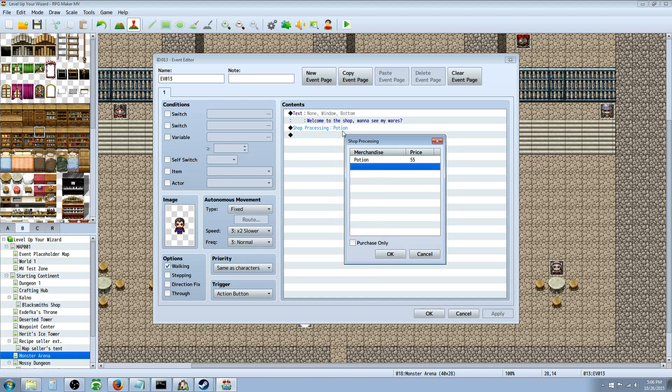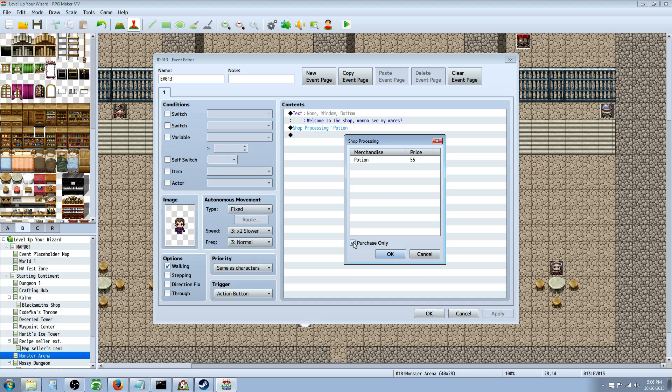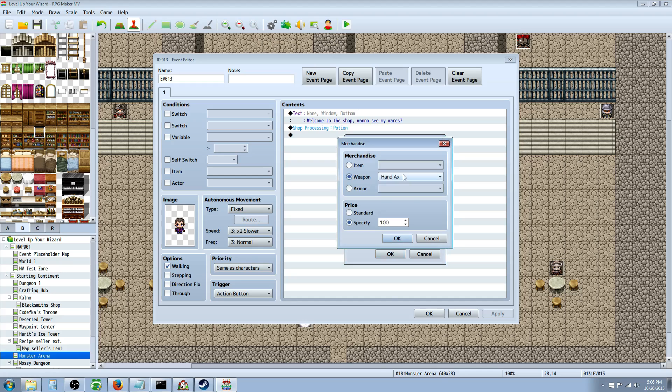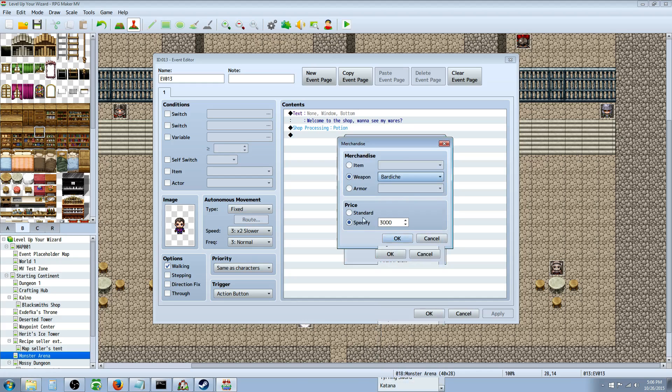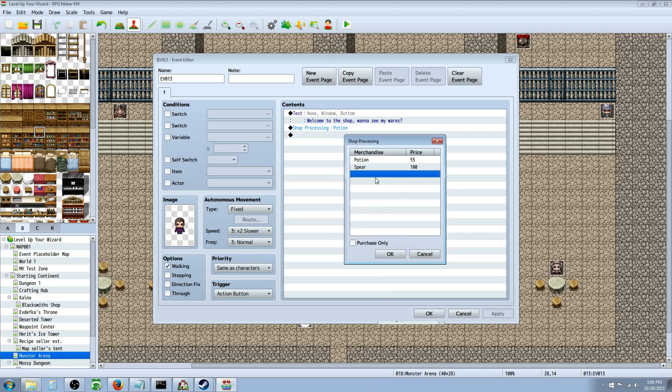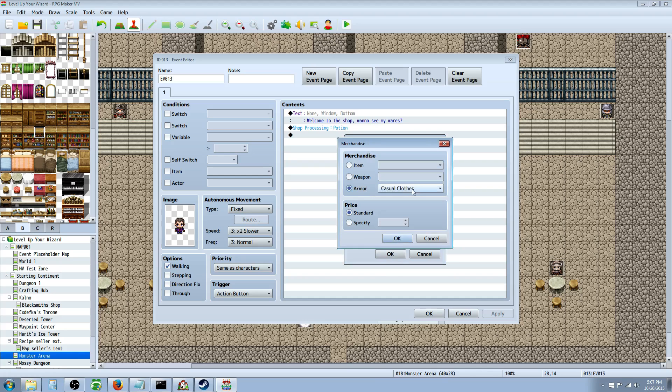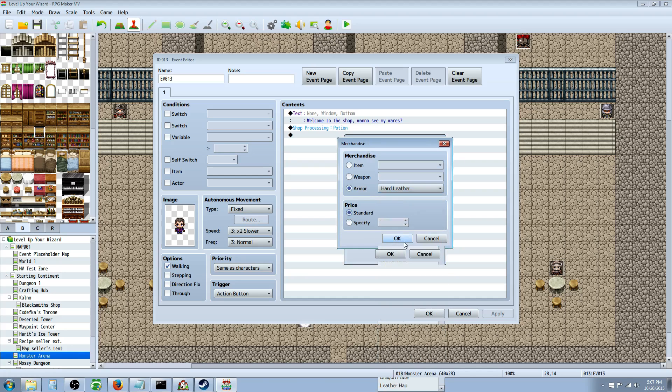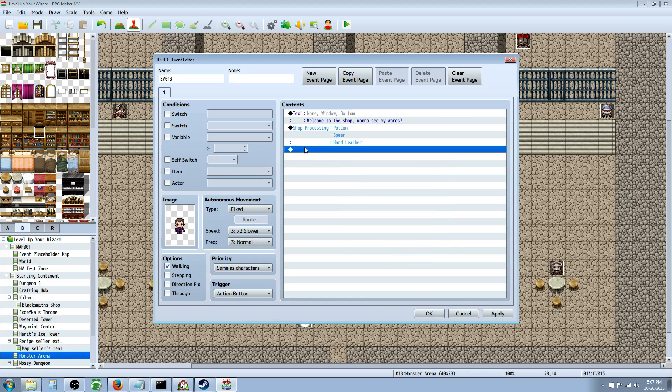And you can also have it so that he only buys items, he doesn't sell items. If you want him to sell items and not purchase anything, he won't buy your stuff, like your extra loot, then you select purchase only. If you want him to be able to buy your stuff so you can unload all your junk to him, then you uncheck purchase only. Same thing for weapons - you just select the weapon you want and you can select standard price. And by default, you don't have to keep referencing your database between every item. When you switch item, it should show you the value that's in the database by default there. So a halberd would normally be 3000, spear will be 100. So you don't have to keep referencing. Most of the time I'll just keep standard in there. And then let's put a piece of armor too. Okay, we'll put hard leather armor in there as well. And then hit OK.